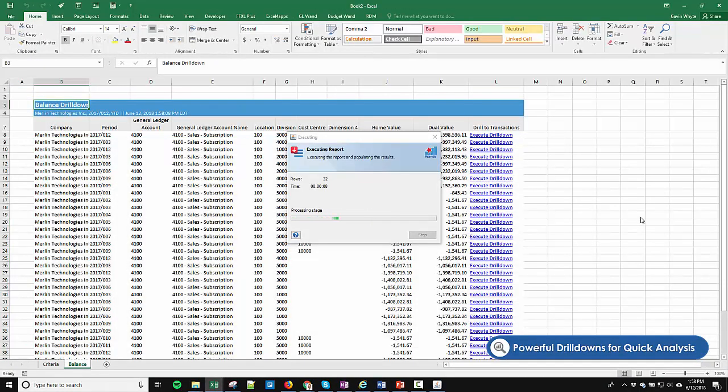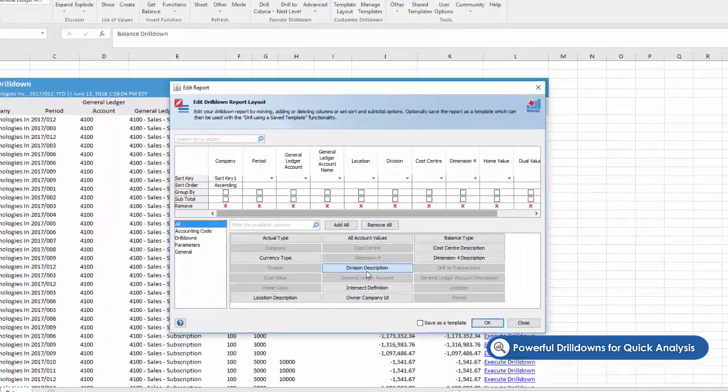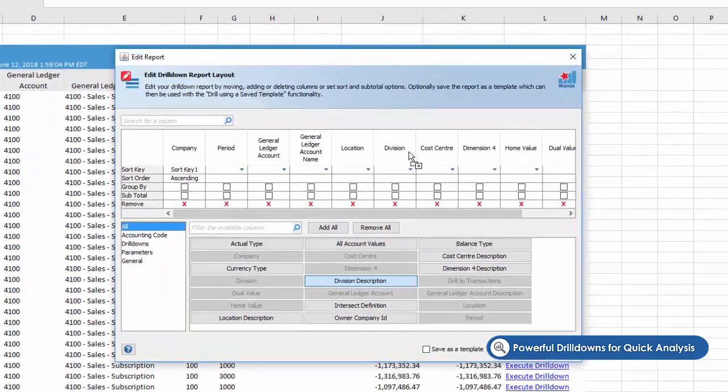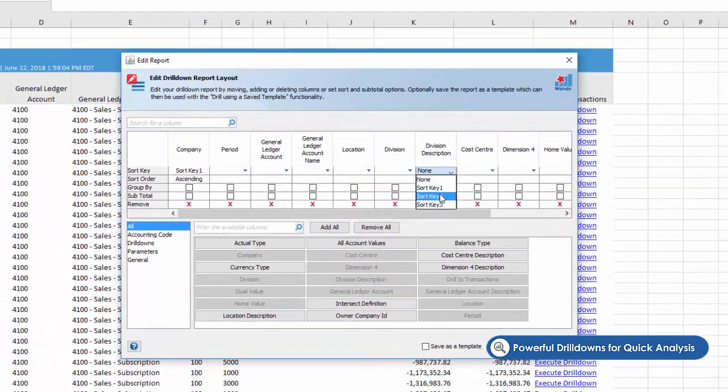Personalizing your drill down is a case of drag and dropping fields onto your layout with more advanced options to sort, group, and add subtotals.